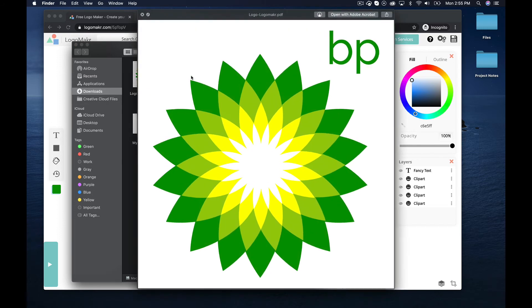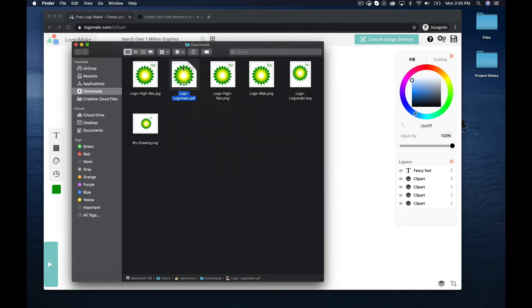Here's the PDF — my favorite. It's a vector file so you could put it on anything, big billboards, and it won't get pixelated. So that's really important.